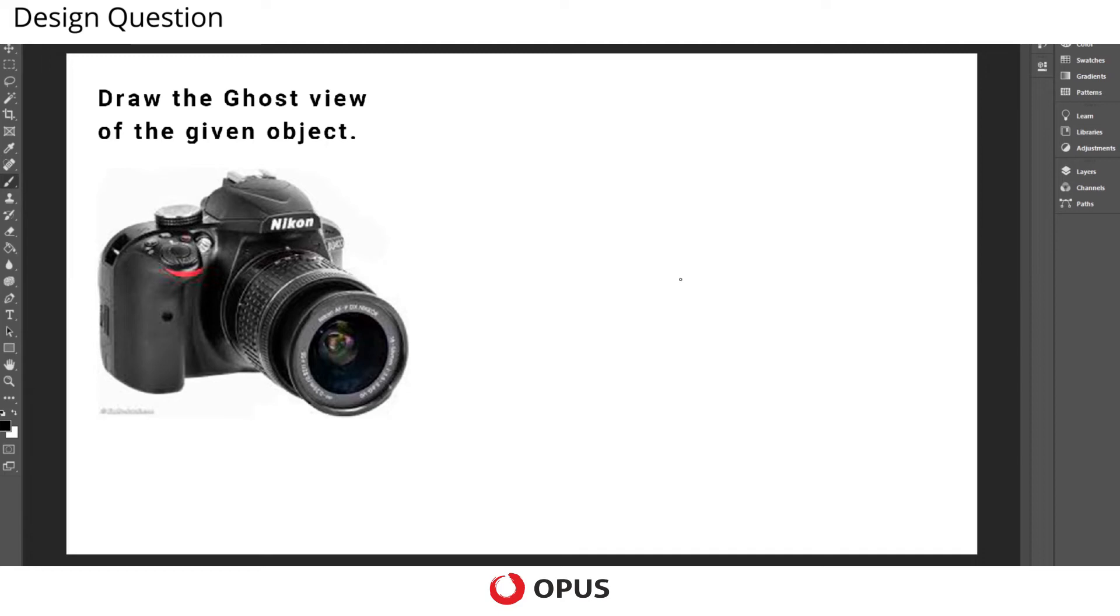Hello everyone, this is Rahul from Opus. Here we are going to solve the question which states: draw the ghost view of the given object.